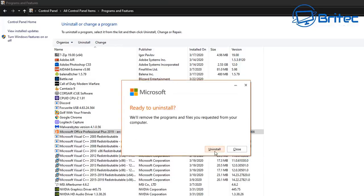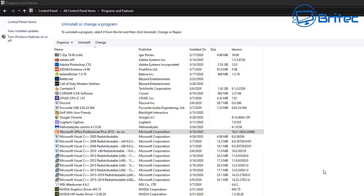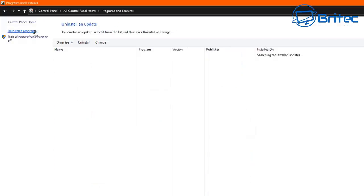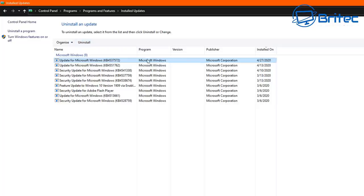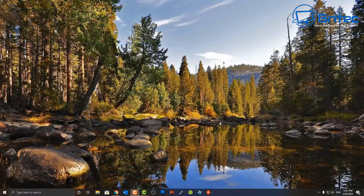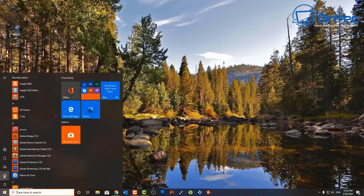If you've recently updated Windows and your program stopped working, go to 'View Installed Updates.' Click on the latest updates you've done and uninstall them, because sometimes an update can cause a problem — maybe it's a bug. You can roll back to a previous version from when everything was working, and that sometimes fixes the problem.